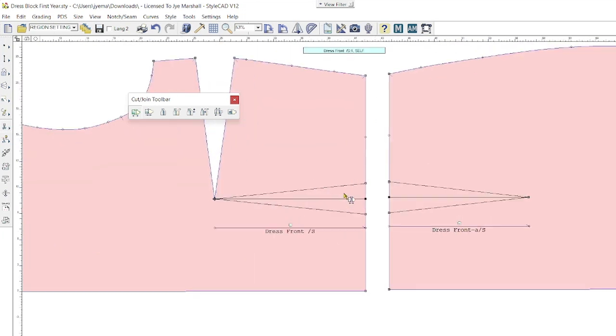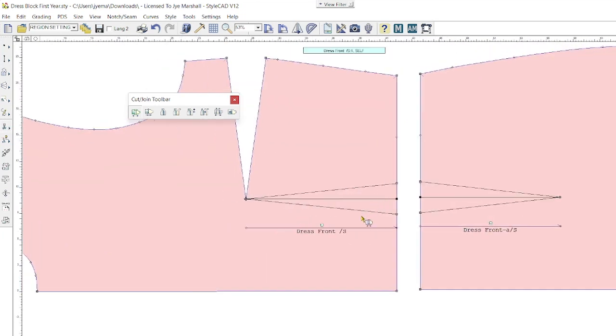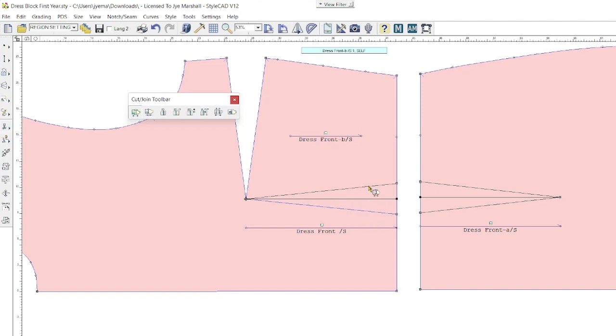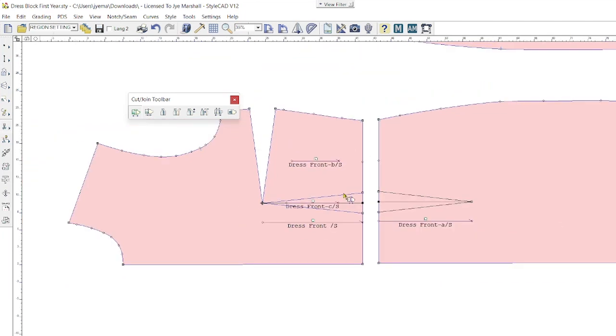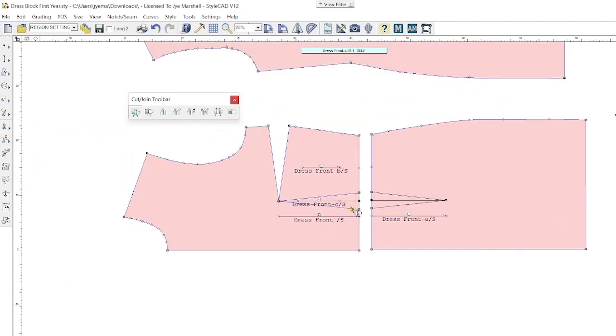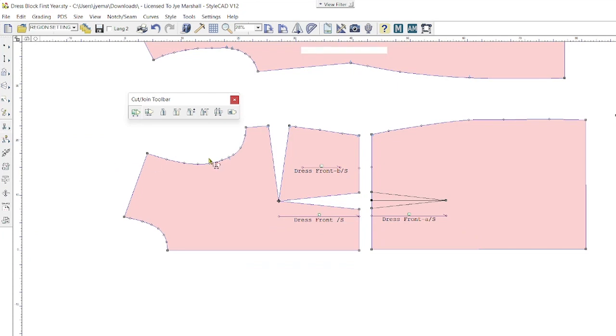Let's get out the waist dart. I'm going to click once on one dart leg. You can see this time it's only cut out one dart leg as it's turned blue, so you'll need to click on the other one as well. Once again, holding Control, click and drag and delete. Now we have a pattern piece that we can move around to get rid of some of that dart allowance.